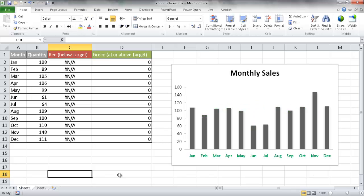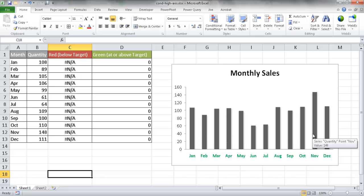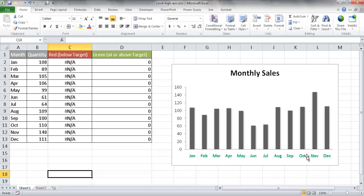Hi, in this video I'm going to show you how to create a chart that has conditional formatting or highlighting on the category axis. So for example, let's say that we wanted to create a chart that has monthly sales and for our category axis, our x-axis down here, whenever it goes below a certain target or threshold,